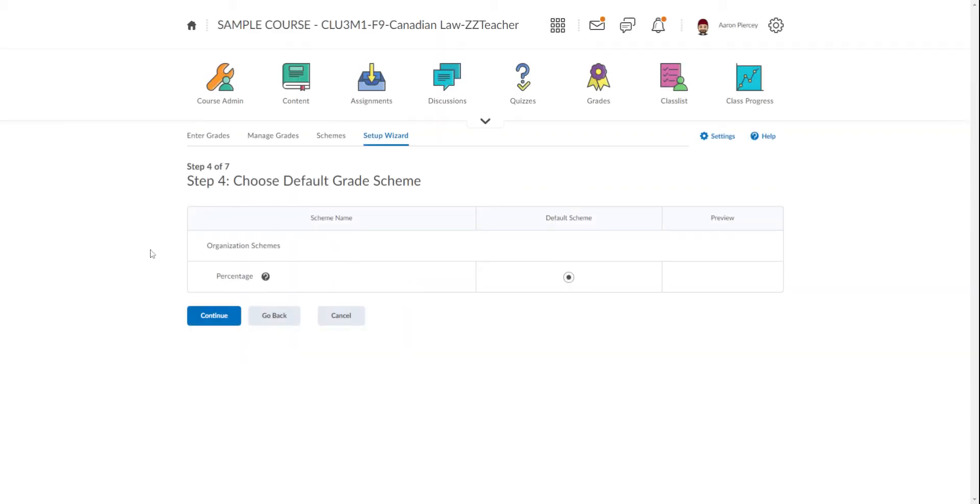Step four is Organization Schemes. If for whatever reason you have another scheme down here, do not click it. Make sure that Percentage is the organization scheme, because at the end of the day, the percentage is what students, parents, and reporting want to see. So Percentage is the grade scheme.